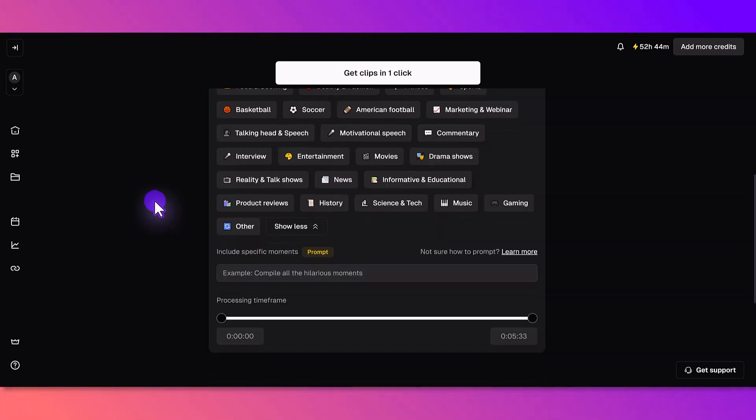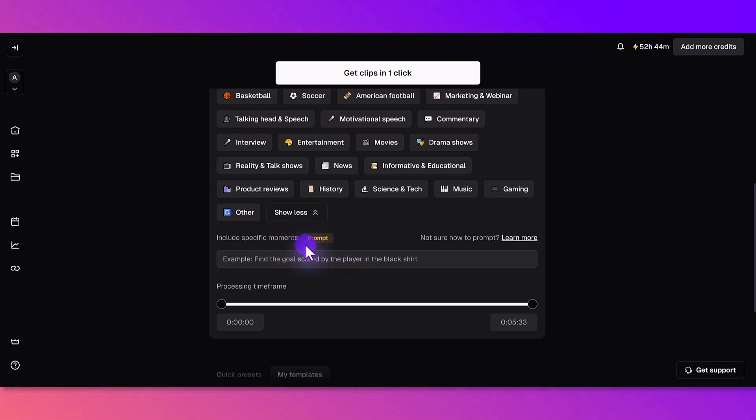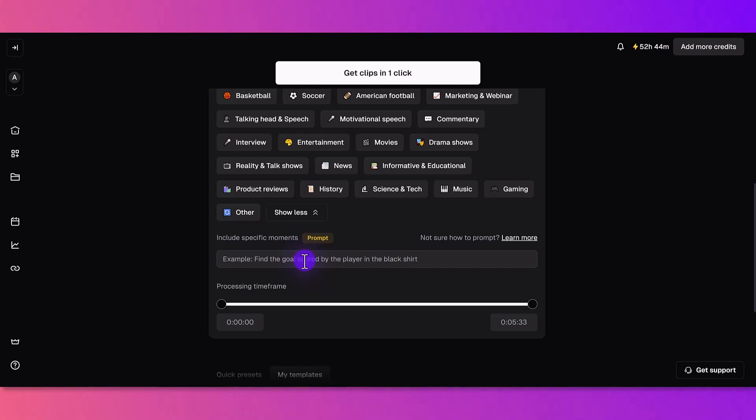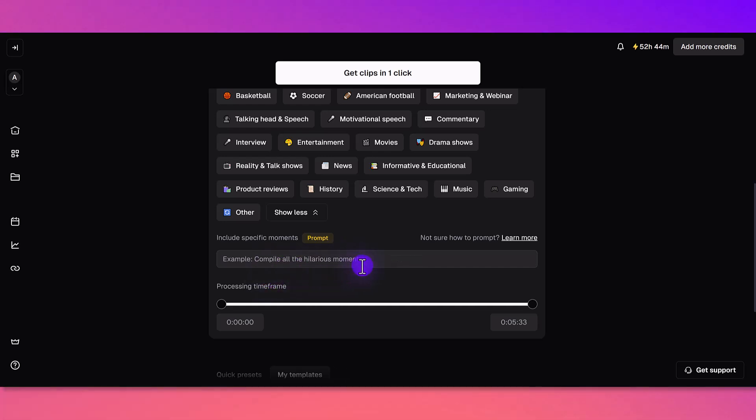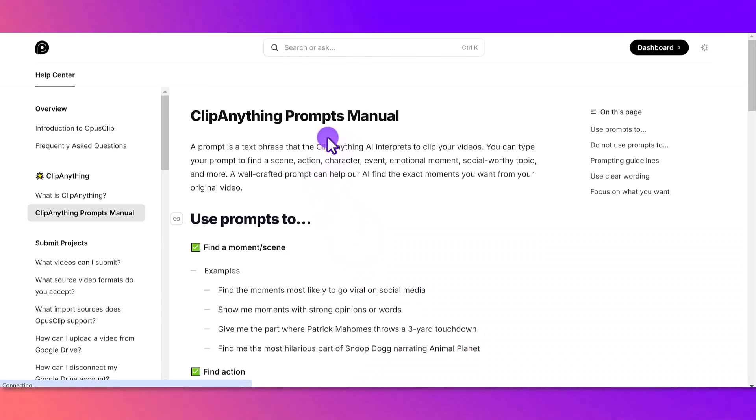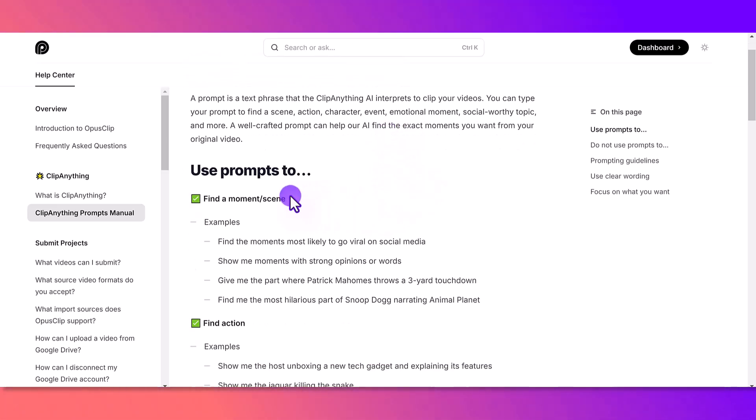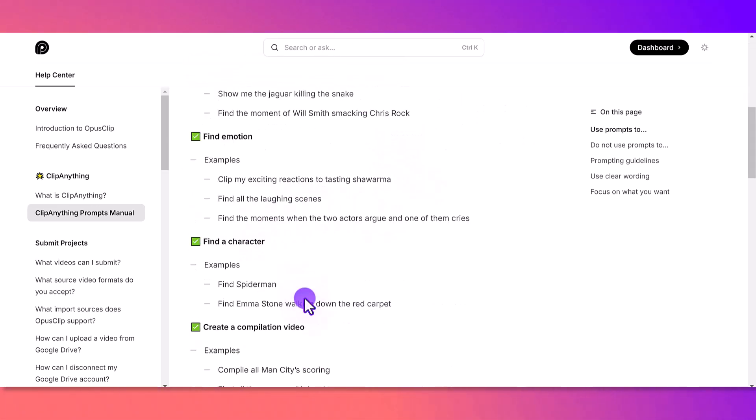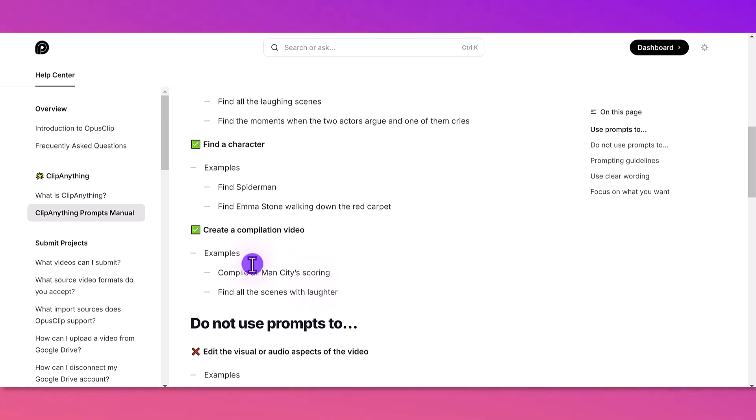I'm going to continue scrolling down here and it says include specific moments and it's got the prompt here. If you don't know how to prompt, it's basically you have to tell it what you want. You can see some things here: compile all the hilarious moments, find the goal scored by the player, find me the section with the epic fights. Let's click on learn more and see what it says. It's going to give you a blog post on the OpusClip website and it's going to basically tell you what prompts are and how to use prompts. There's a lot here to choose from.